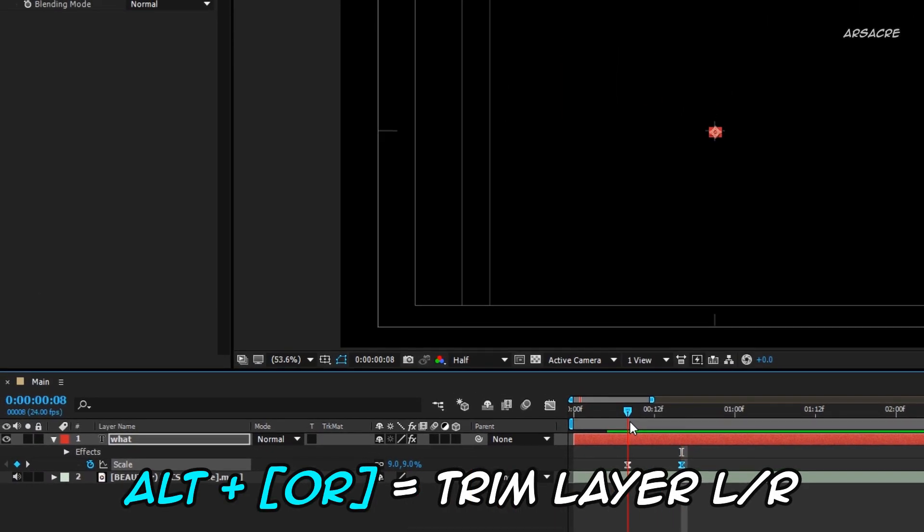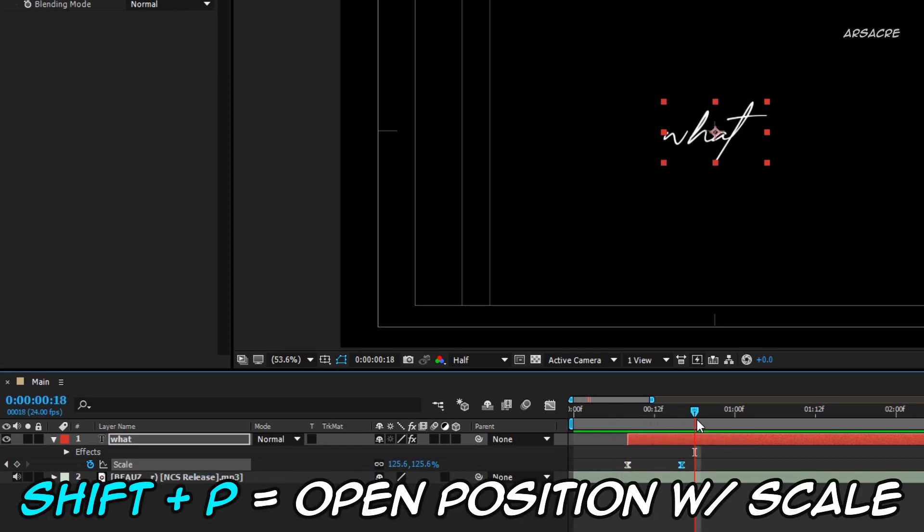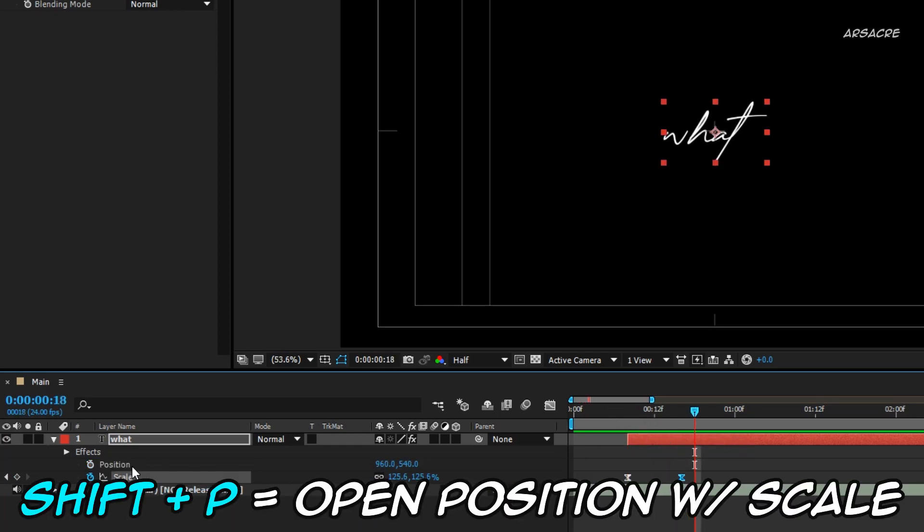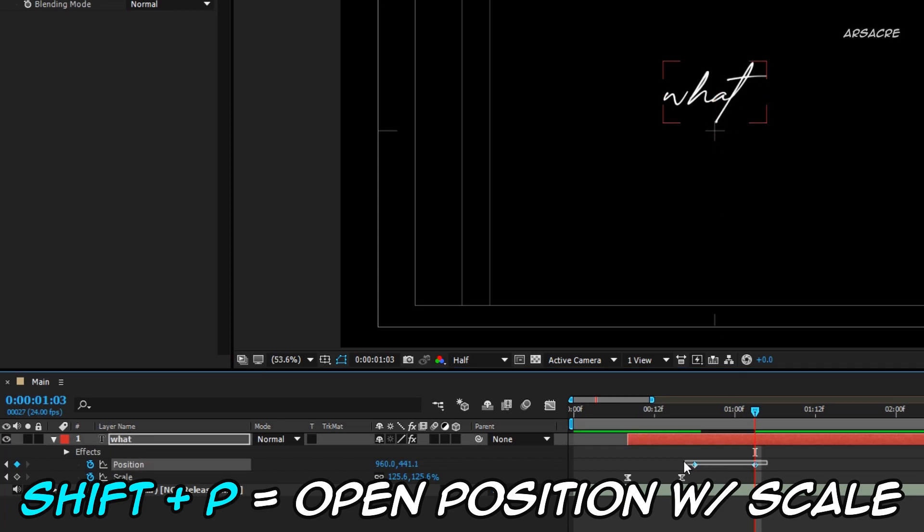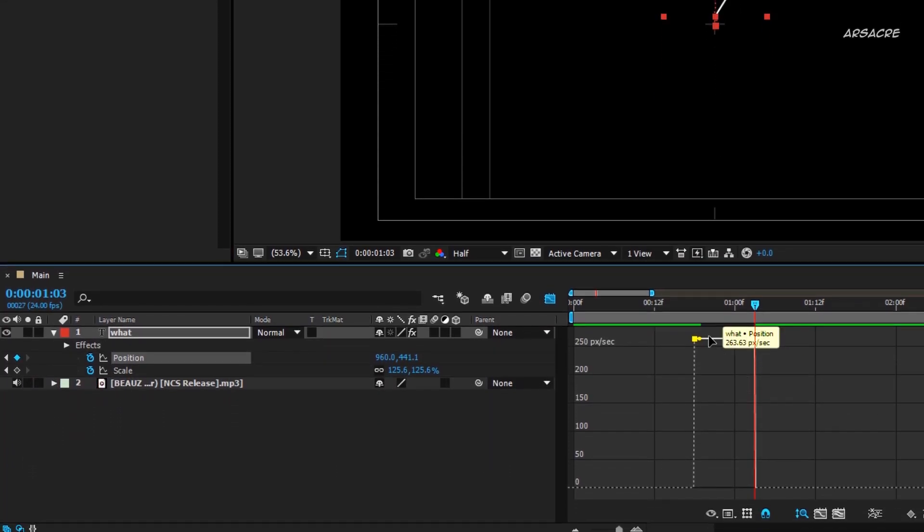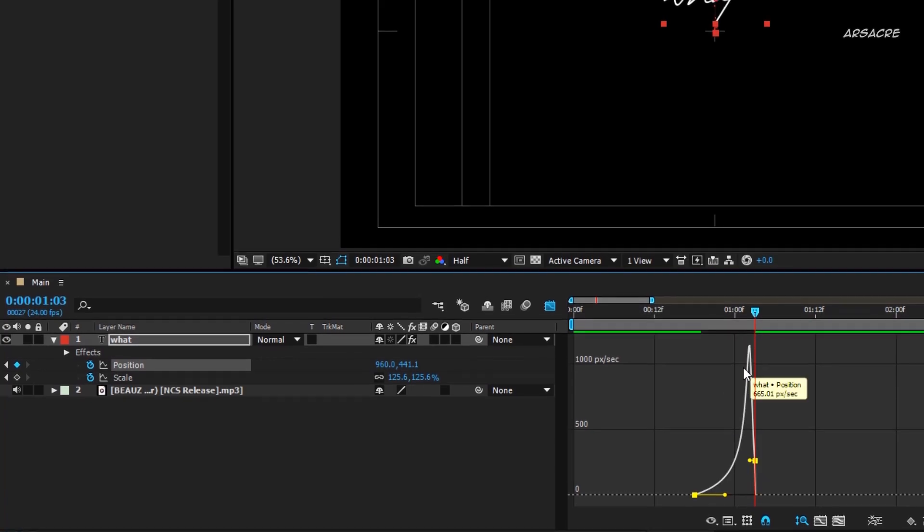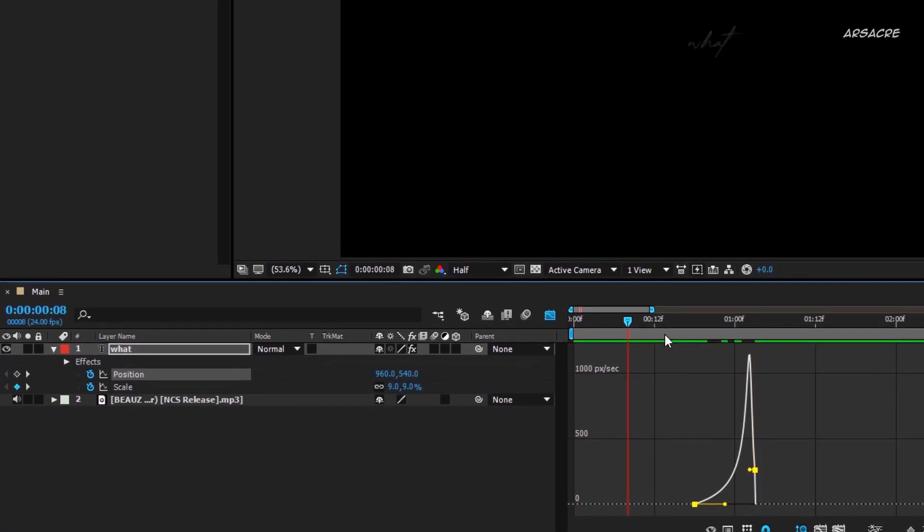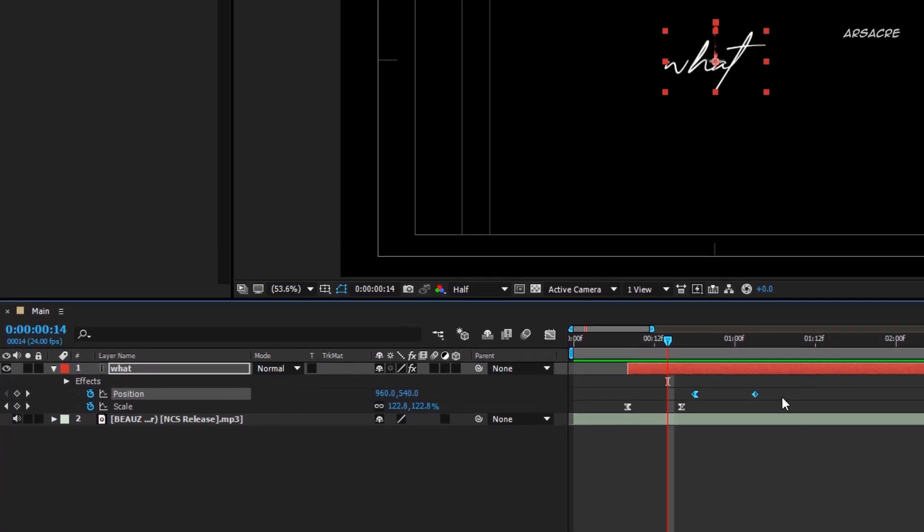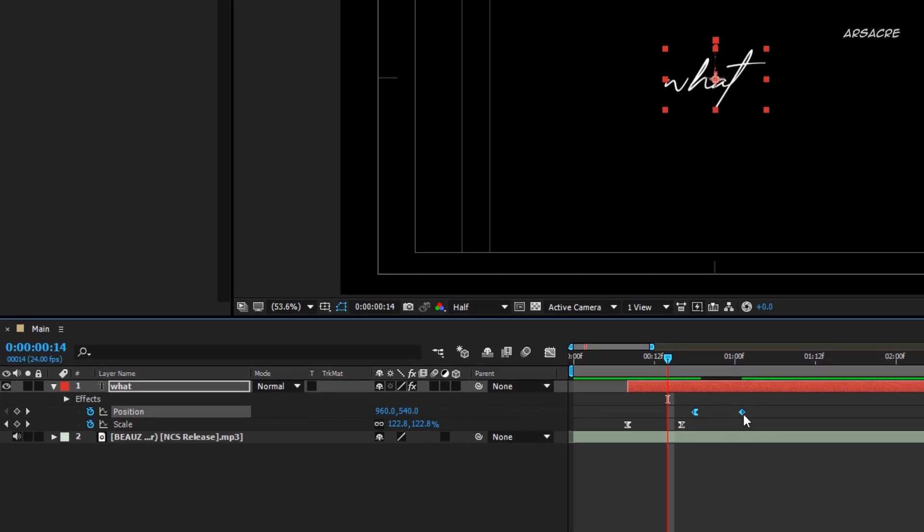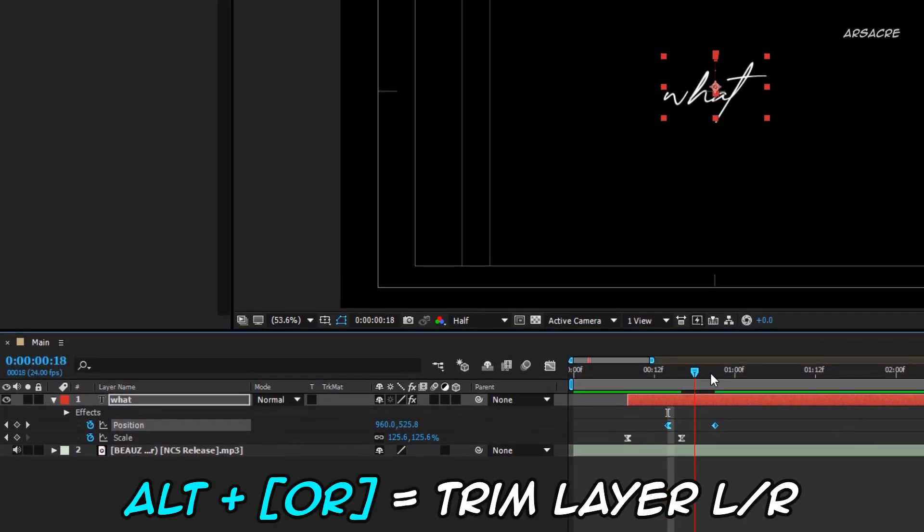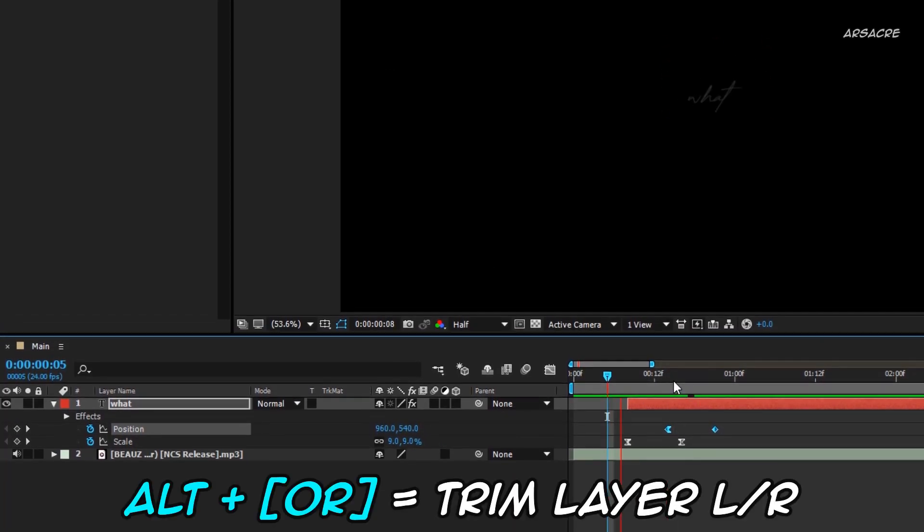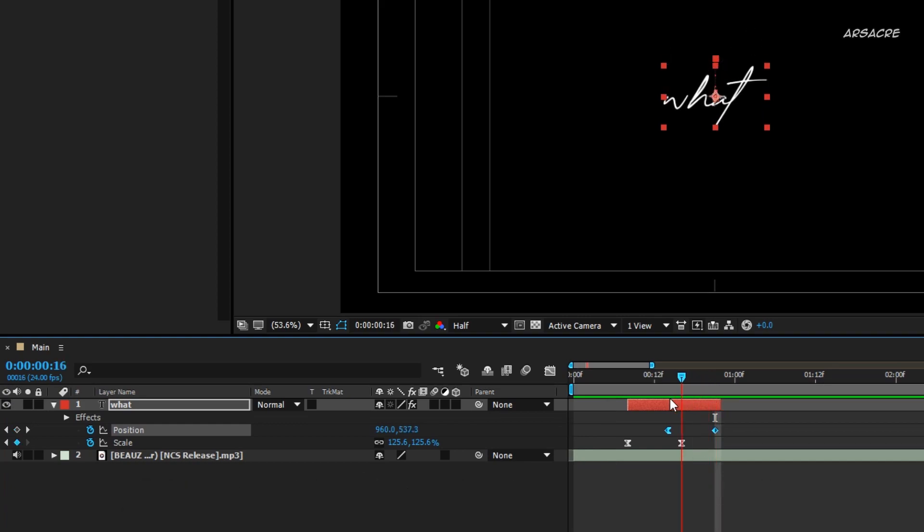Trim your layer like this. Open position and add a keyframe, go forward and move the text upwards. Go to the graph editor, select both points and make a curve. Push keyframes to adjust the sync, then trim the layer.